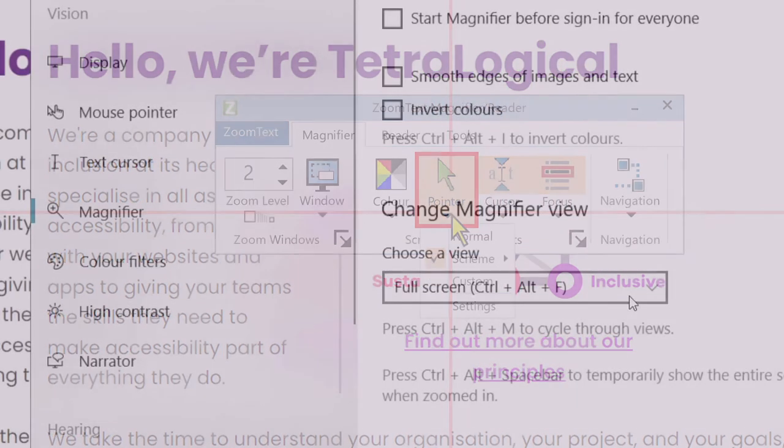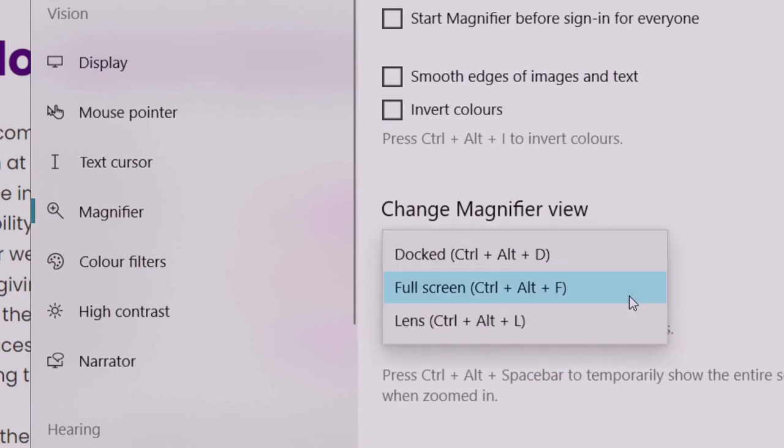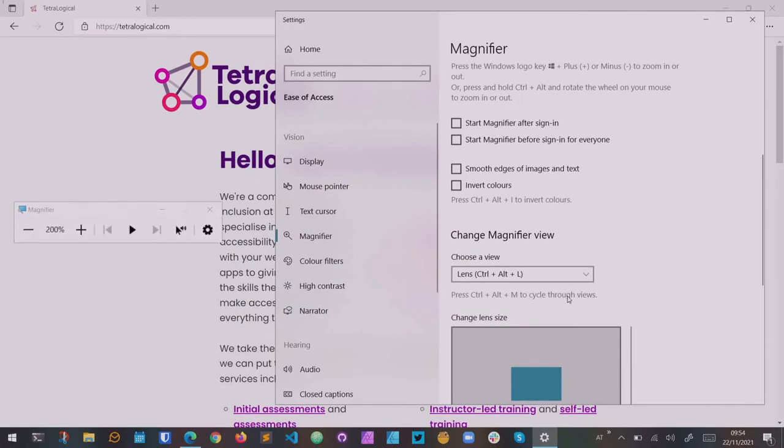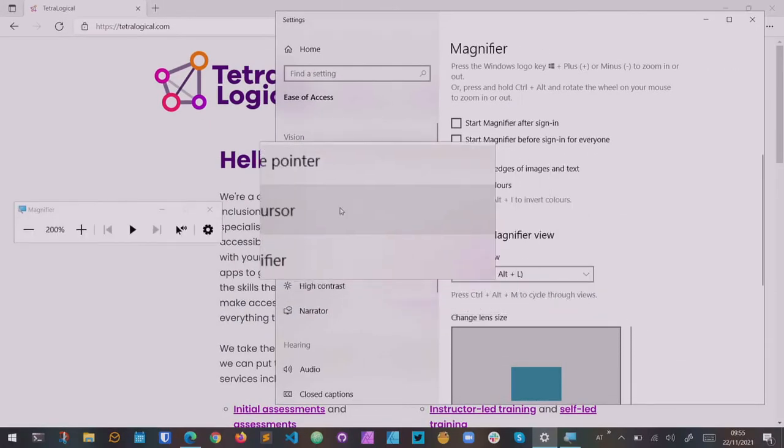You can use different magnification modes for different tasks. You can magnify the whole screen or use a magnifying lens that can be moved around the otherwise unmagnified screen.